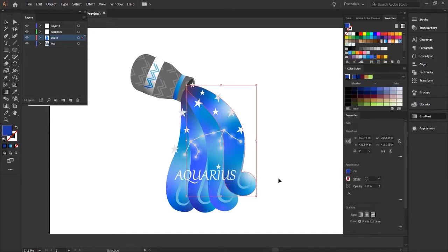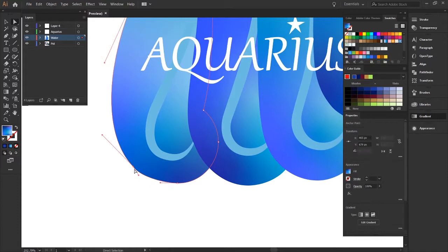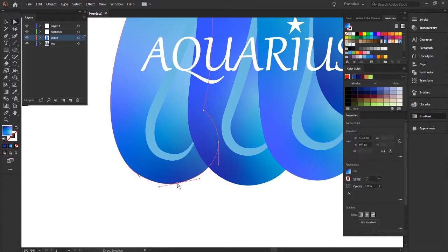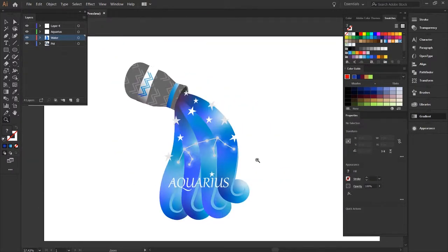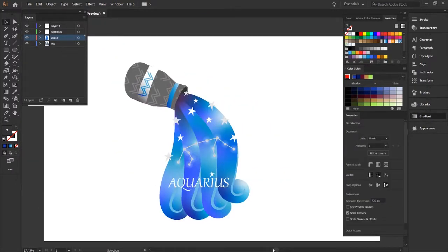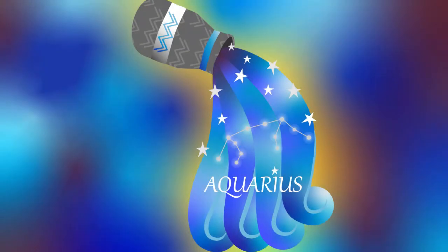And that is my illustrated icon for Aquarius. I hope you guys enjoyed watching this video. Leave me a comment down below of what star sign you are and I will see you in my next video. See you soon creatives!